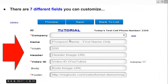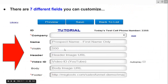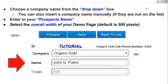The seven fields are: company name, your name, prospect name, the width in pixels of your overall image as it displays, the URL for your image header, your video ID, the body, and the footer. Then you want to choose a company name from the drop-down box. The first field is your company name.